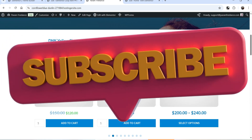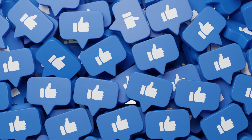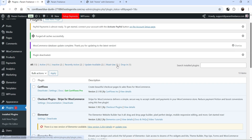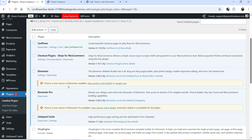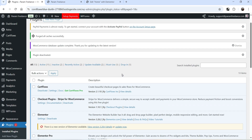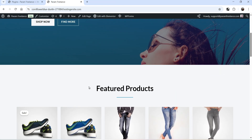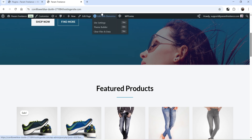Here I'm logged into the dashboard of the WordPress website. This is a demo WooCommerce website and I'm using Elementor and Elementor Pro plugin. This demo website is created using the Astra theme. This is the home page of the website, and let's say I want to add the WooCommerce product slider on the home page, so let's go to Edit with Elementor.